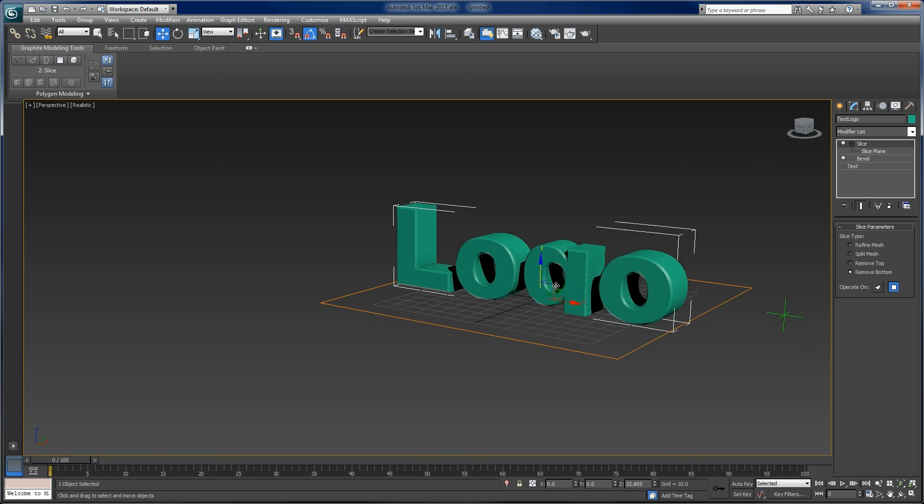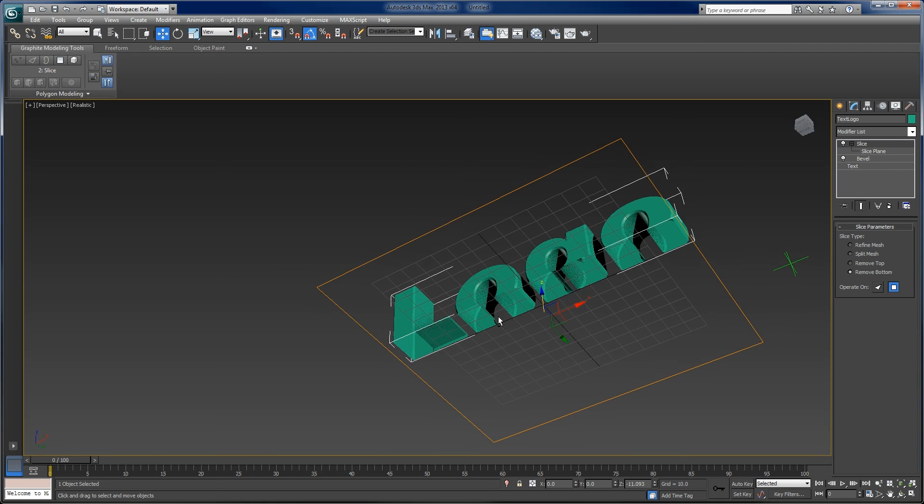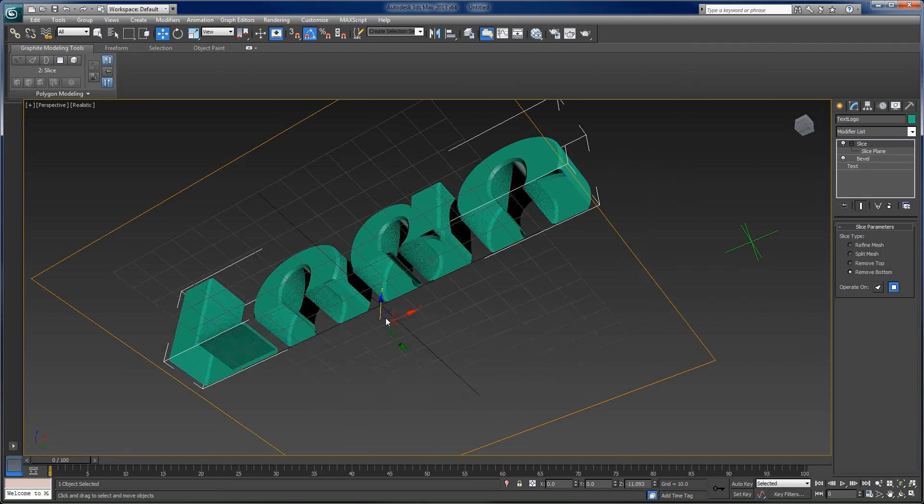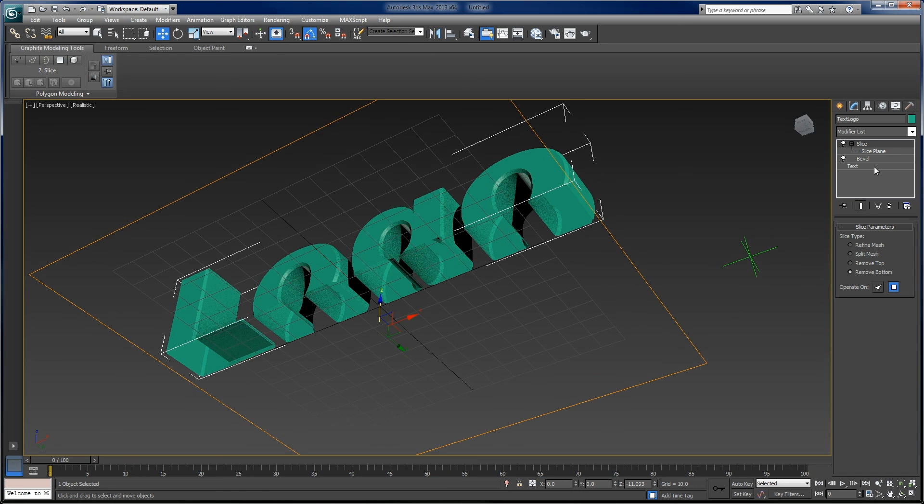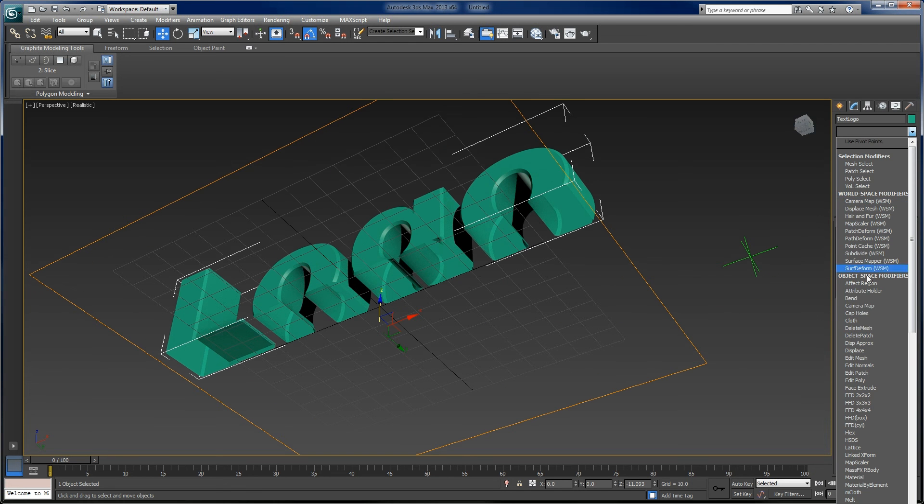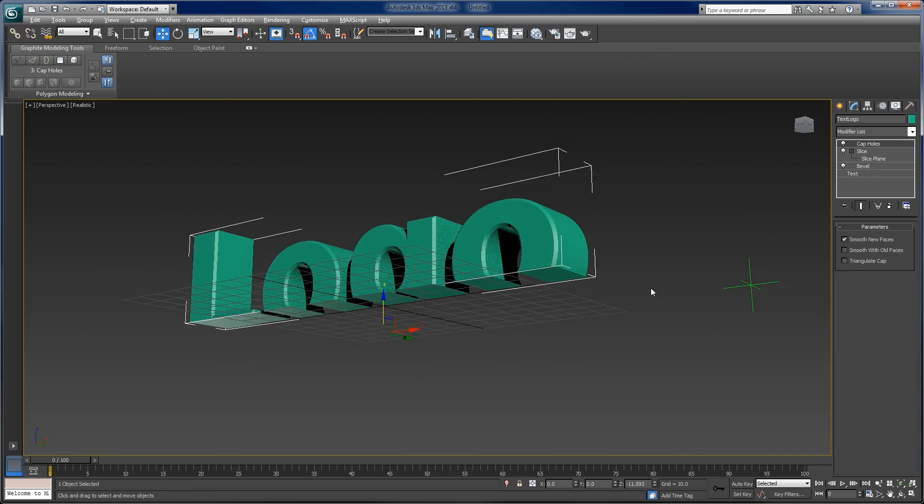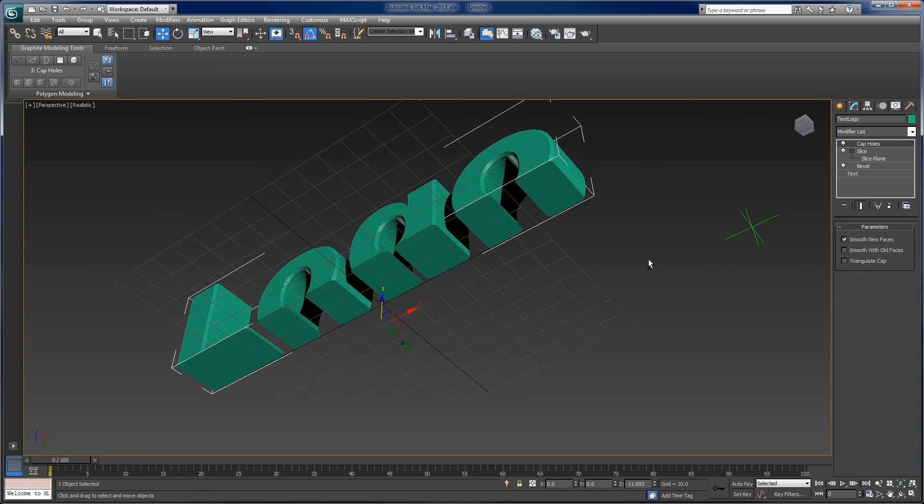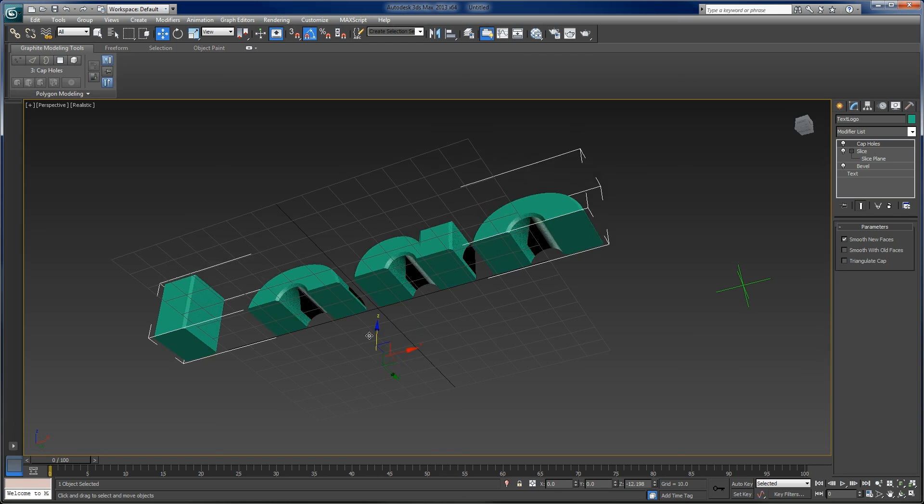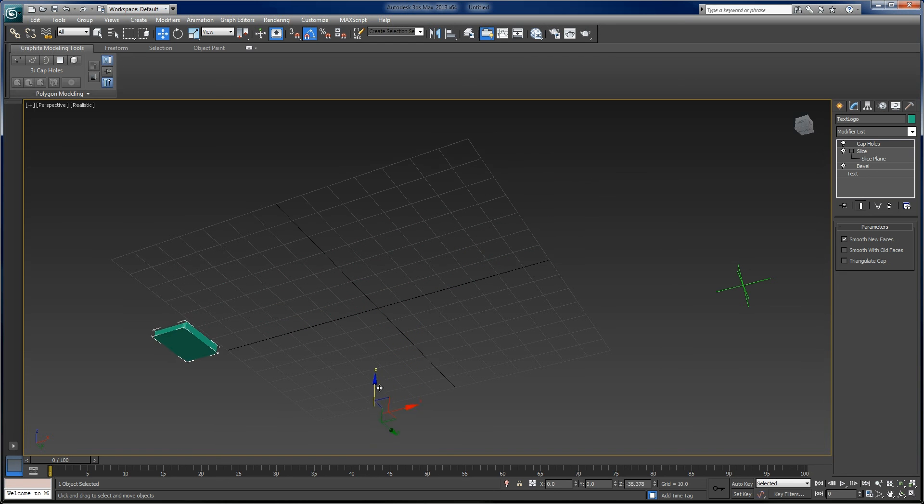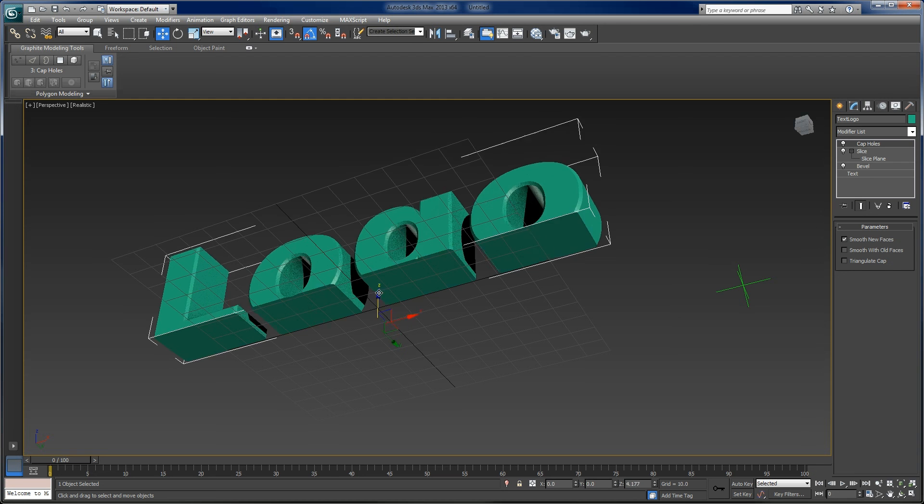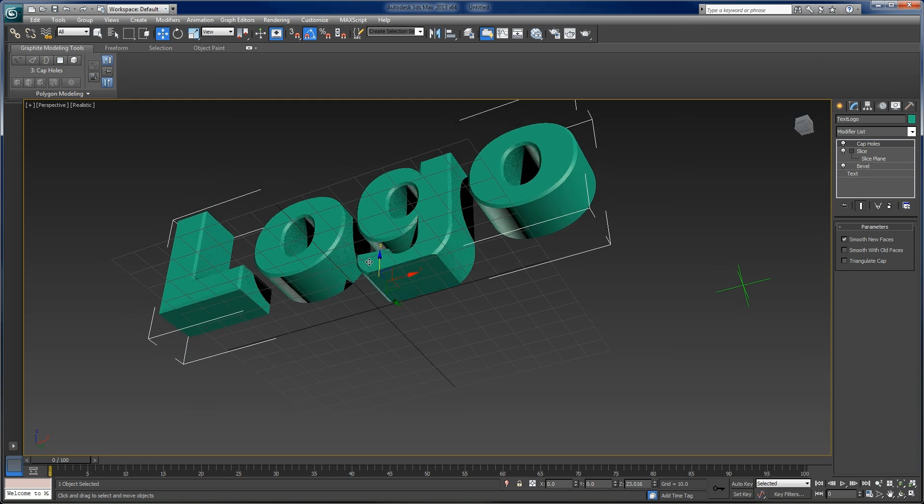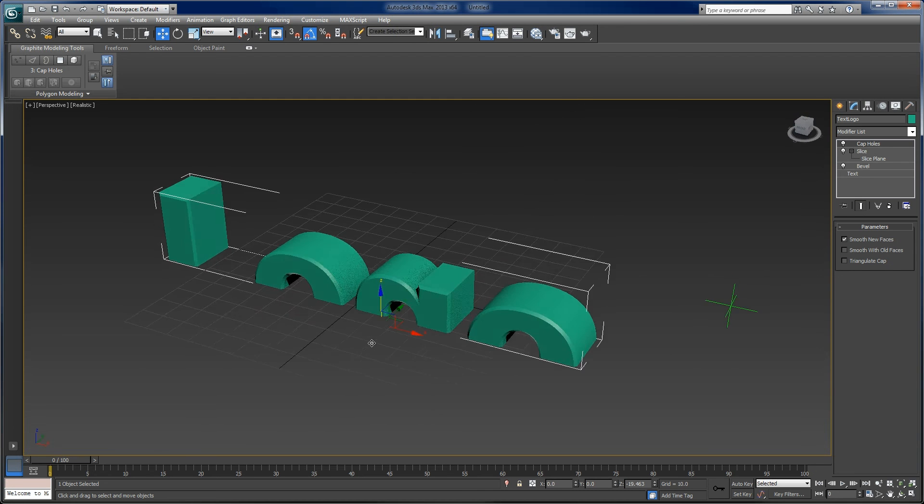So in this case now, the only thing left to do is we've got some obvious issues here. So I like to put a cap holes modifier on there so that once we've sliced it, we'll close that up so that our lighting will work pretty well. And so we get a nice growth and we can go from there.